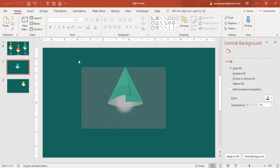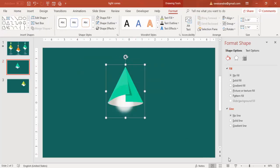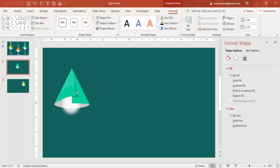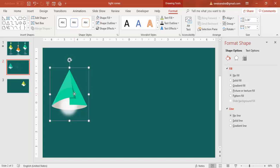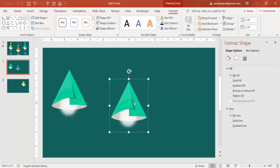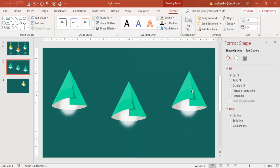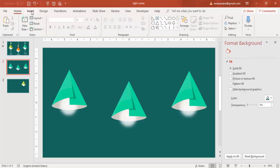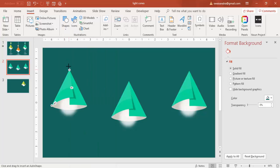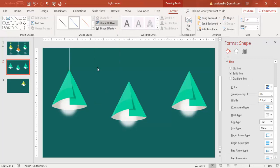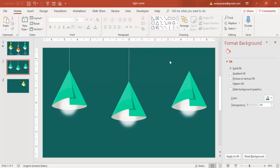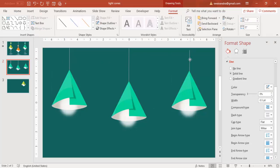So here you go — our first shape is almost ready. I'm going to group it. Then I'm going to select the light and place it here — this is my first, this will be my second, and this will be my third light. Then I'm going to add a line, make it a light color. Ctrl+D, and again Ctrl+D for the last one.